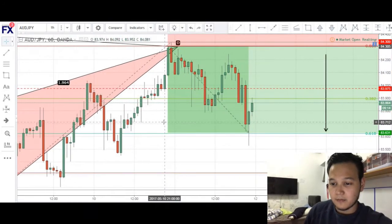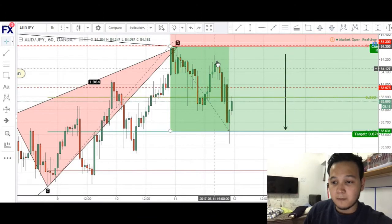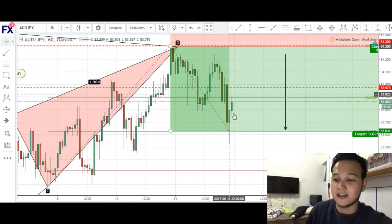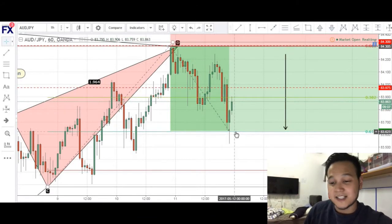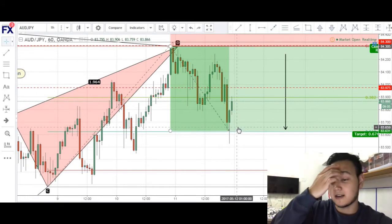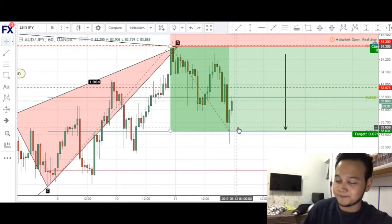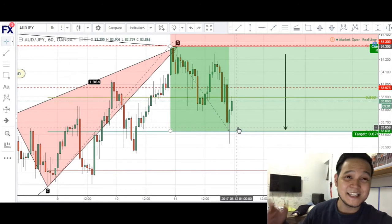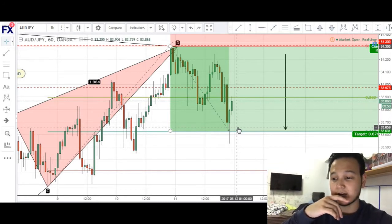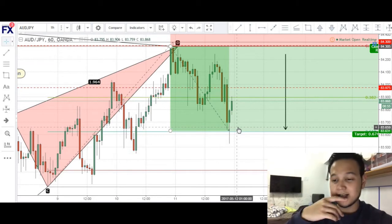And as you can see, after I got stopped out, price continued its way up before making its way down again and hitting the 0.618 retracement, which is the conventional target for a BAT formation. So in hindsight, this would have been a really good trade.